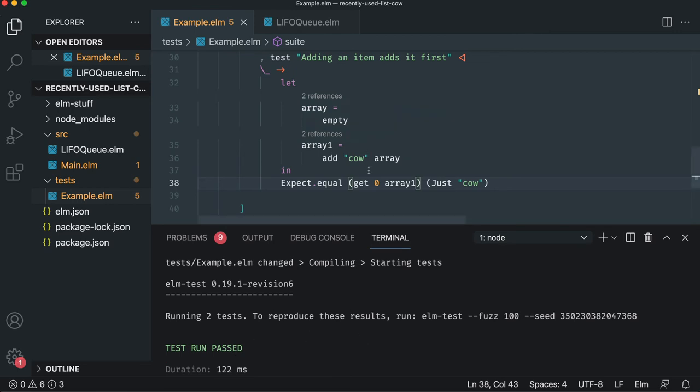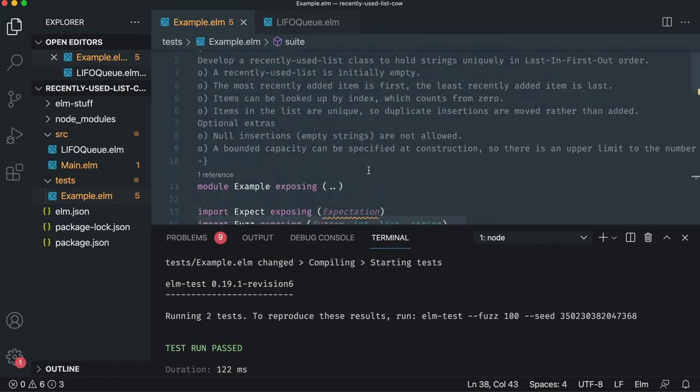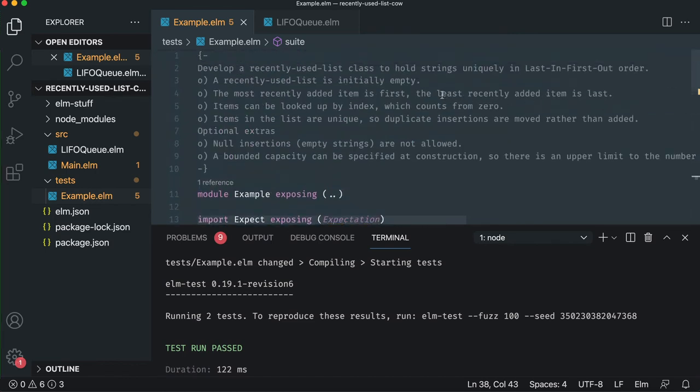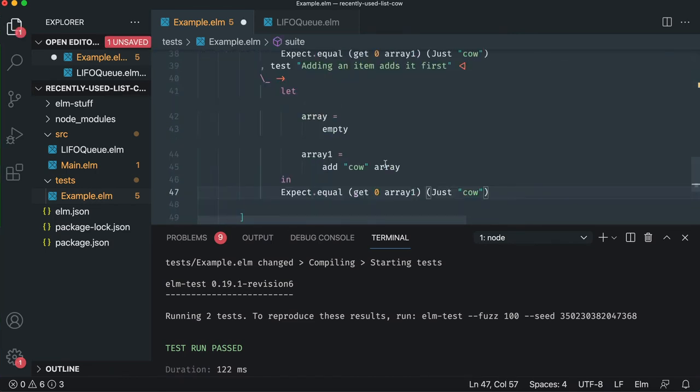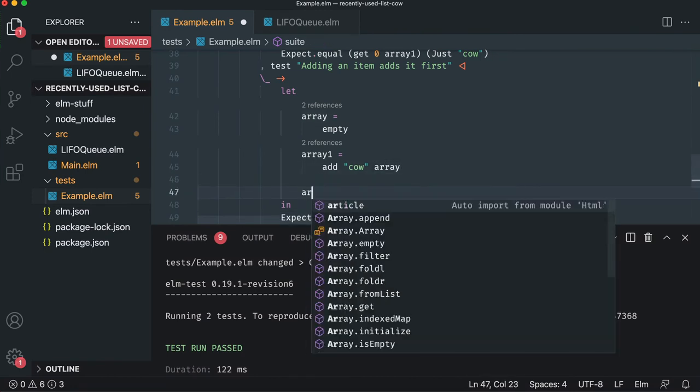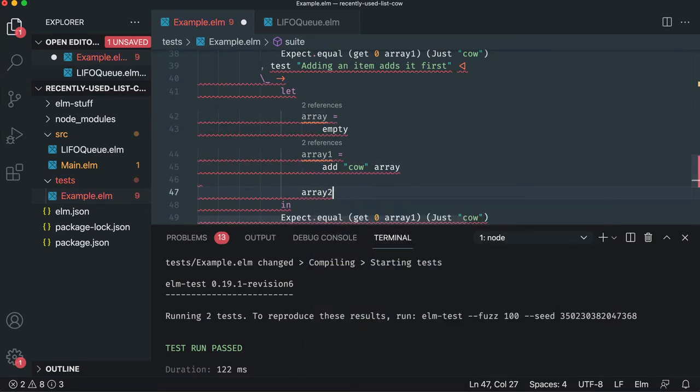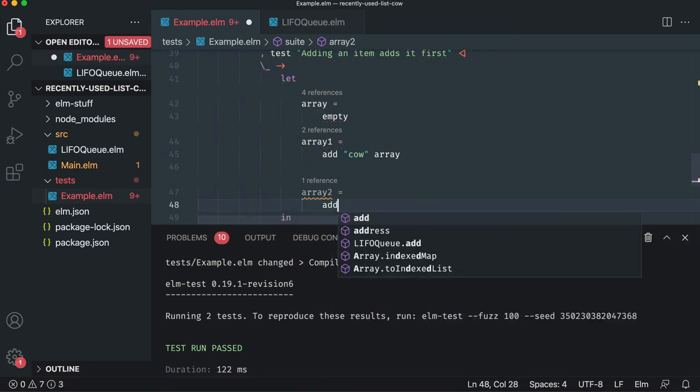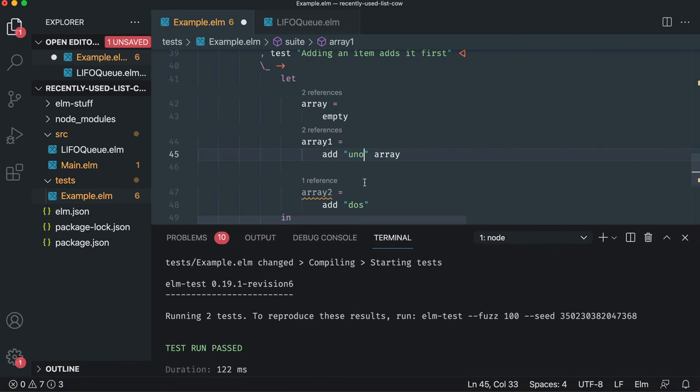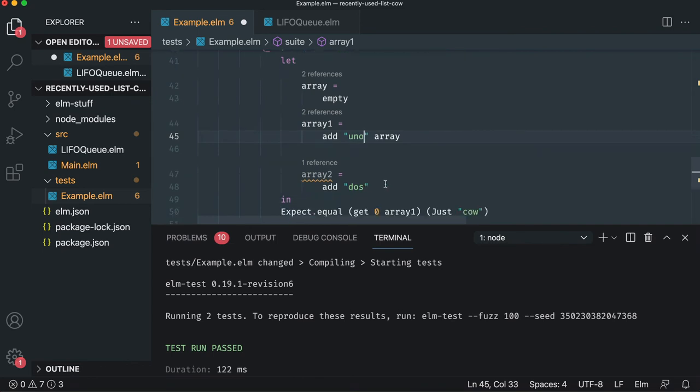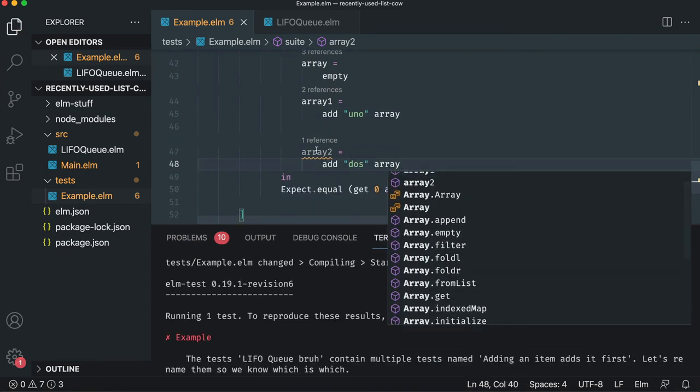We have to do it with two items because we want to make sure that if we add two, that the most recently item is added last. We'll copy pasta, but then we'll do an array two and we'll say add dose because that's the second item we added and this is the first.